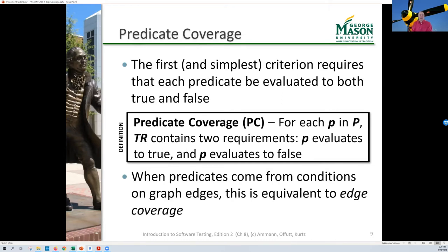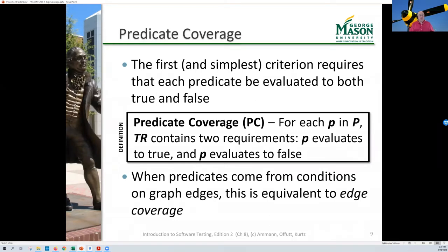Let's start with the simplest possible thing: predicate coverage. For each predicate in the set of predicates, we have two test requirements — the predicate must evaluate to true, and the predicate must evaluate to false. If predicates come from conditions on graph edges, predicate coverage is equivalent to edge coverage, because for every predicate we need to evaluate true and false, covering both edges out of a test node.